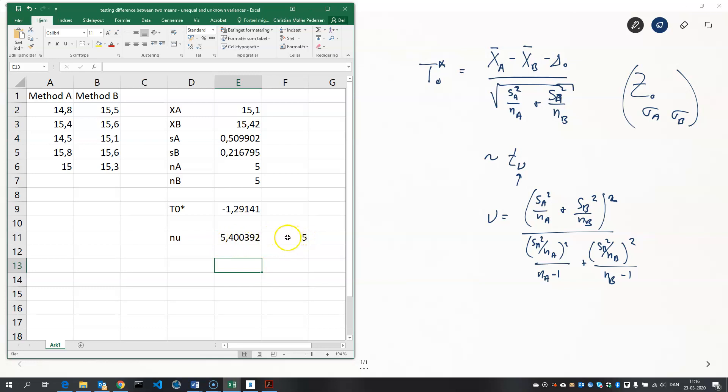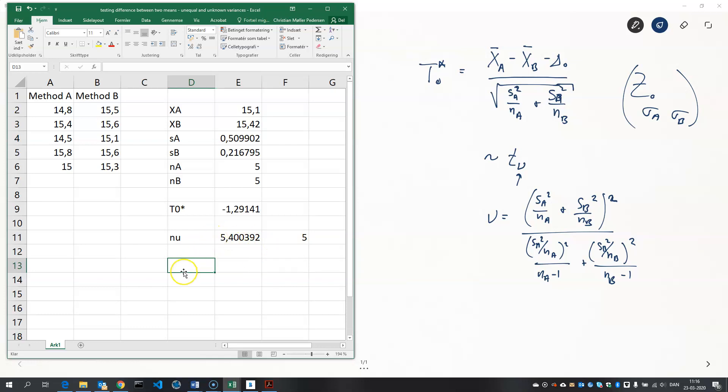Because the more degrees of freedom the T distribution has, the more precise it gets. And we want to be on the sure side. We don't want to make a claim that's more precise than what we can actually - than what the data actually allows us to do. So staying on the safe side means rounding down to a less number of degrees of freedom.